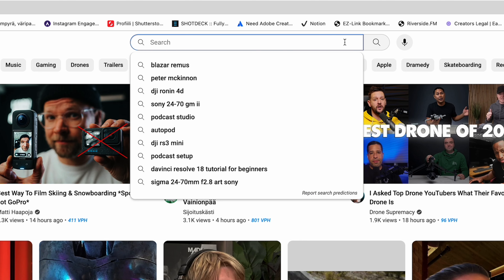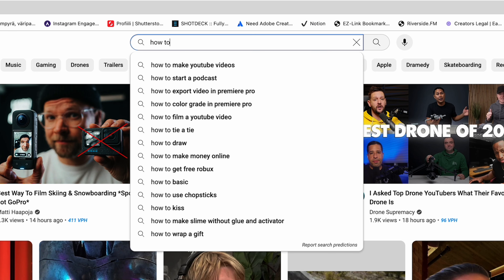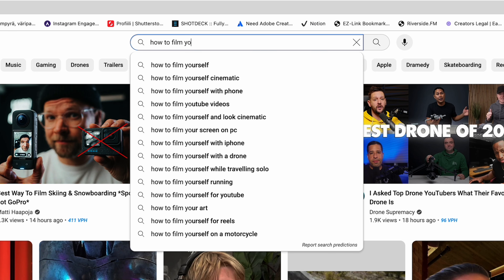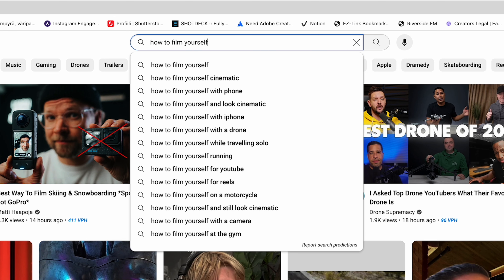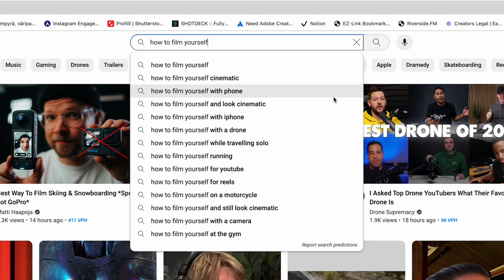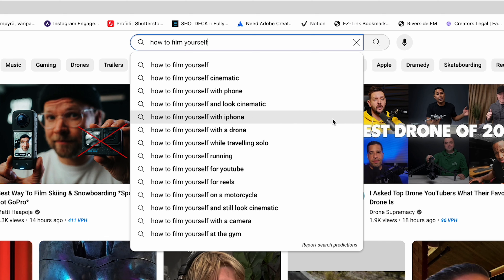For example, you can type some keywords into the YouTube search bar and YouTube will automatically show you suggestions about what people are already searching for on that particular topic.